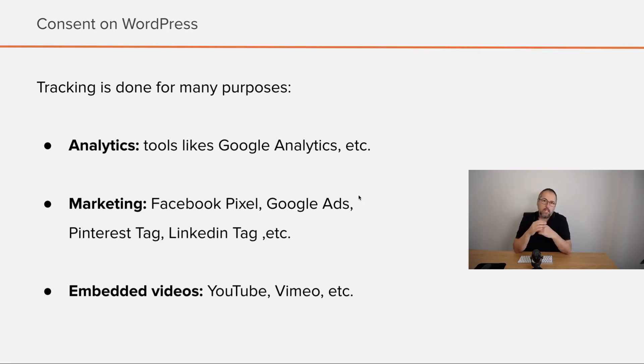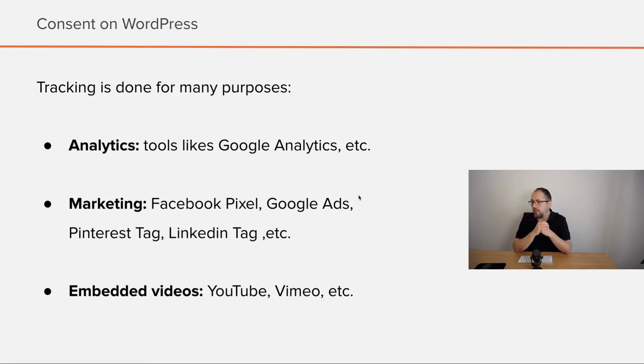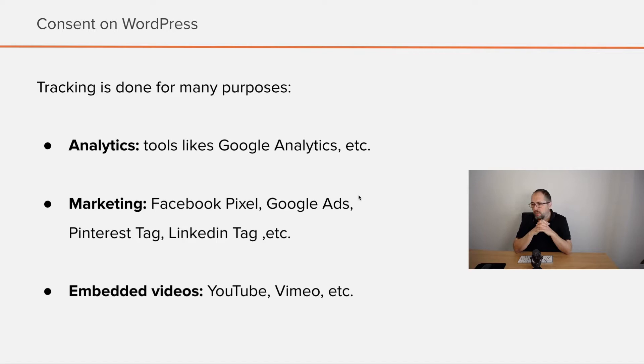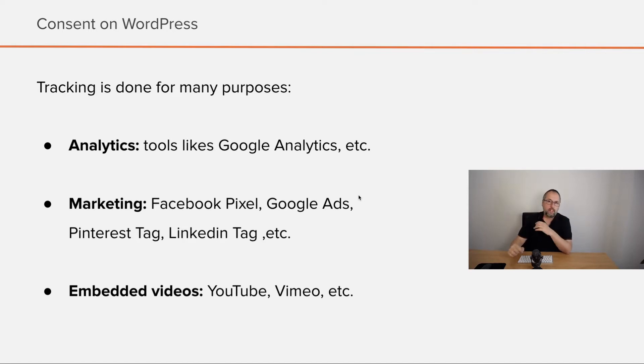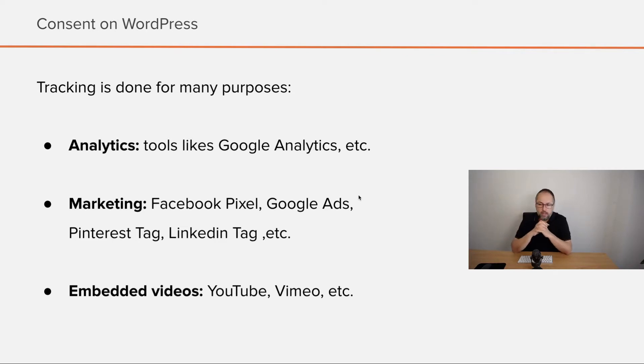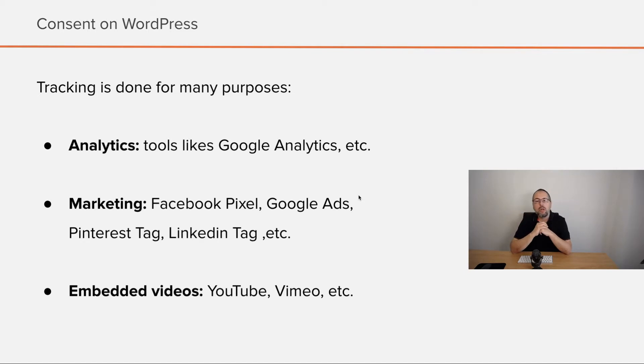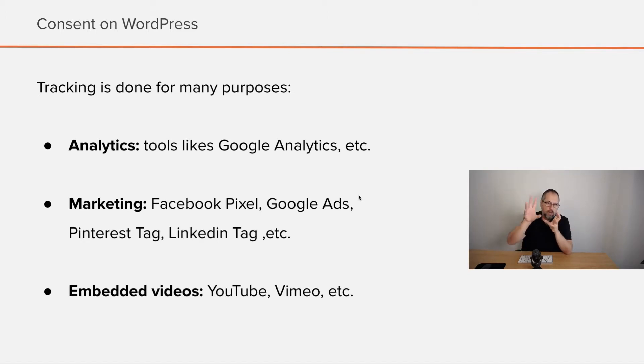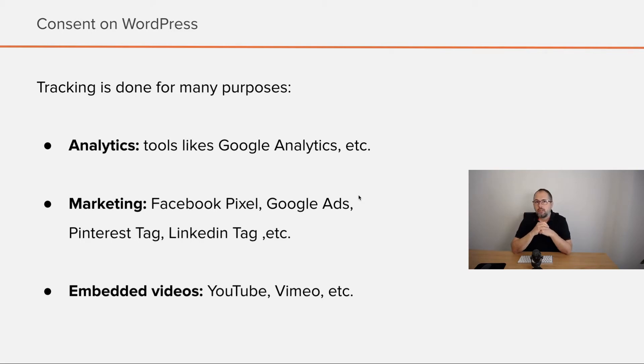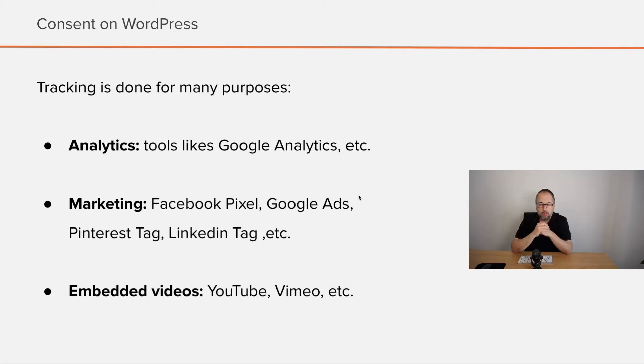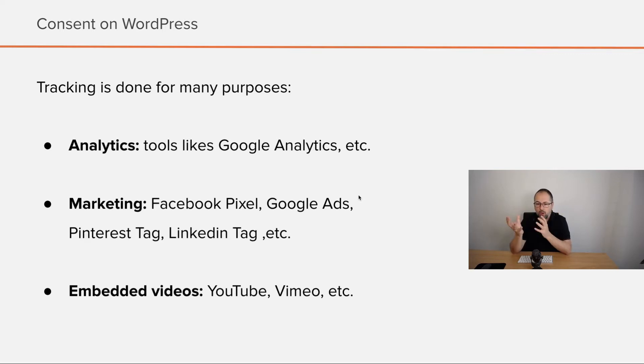Marketing, and you have plenty of tools like Facebook Pixel, Google Ads Tag, Pinterest Tag, LinkedIn, but also things that you might not think in relation with tracking, like embedded videos. If you embed a YouTube video on your website, they will automatically track your visitors' data and send it to YouTube. So this as well involves some kind of tracking.